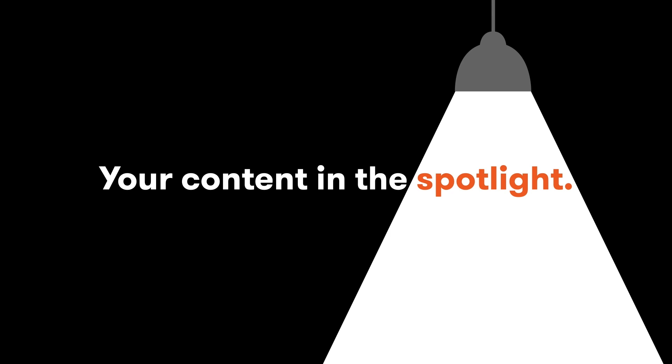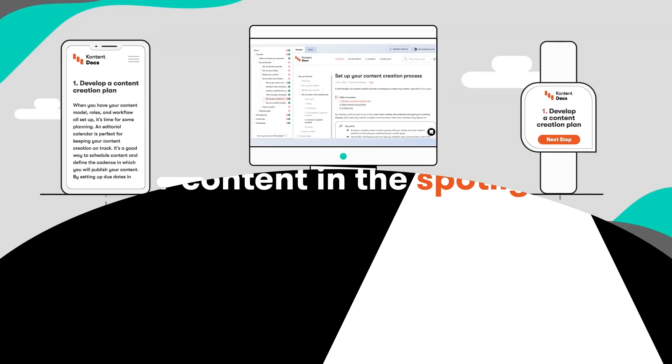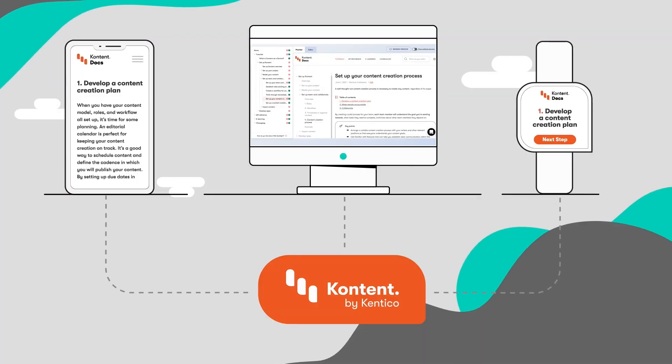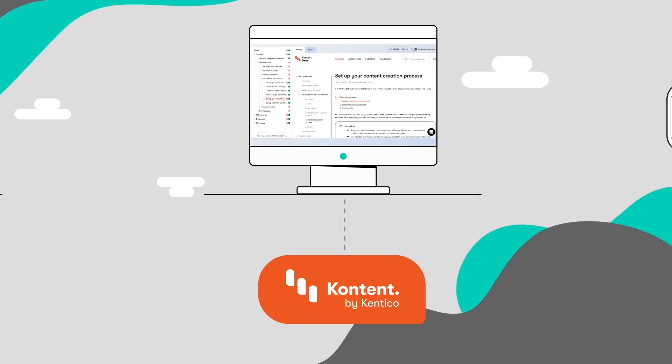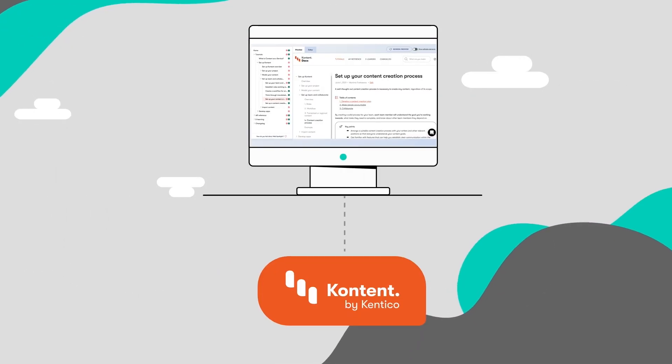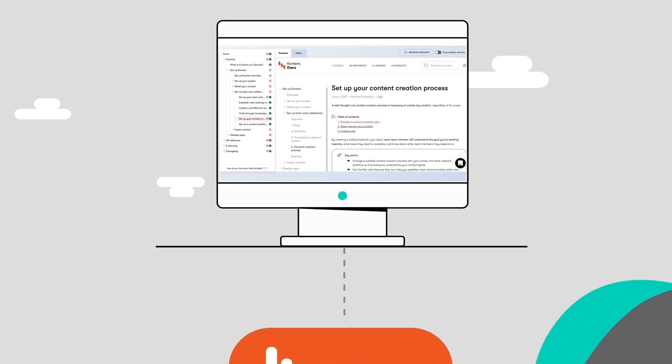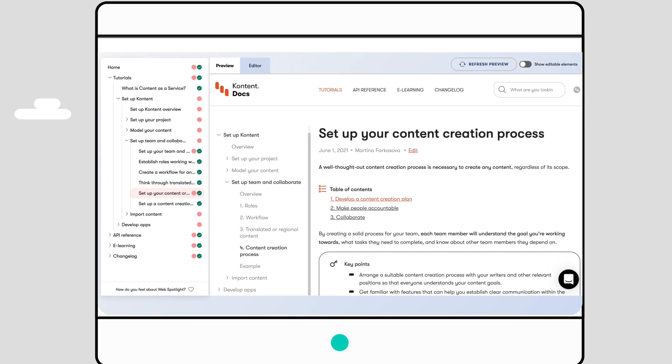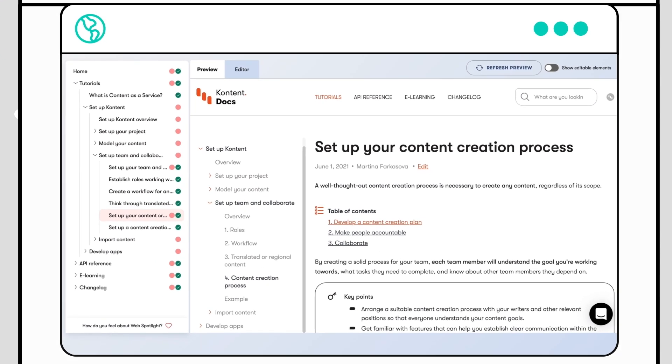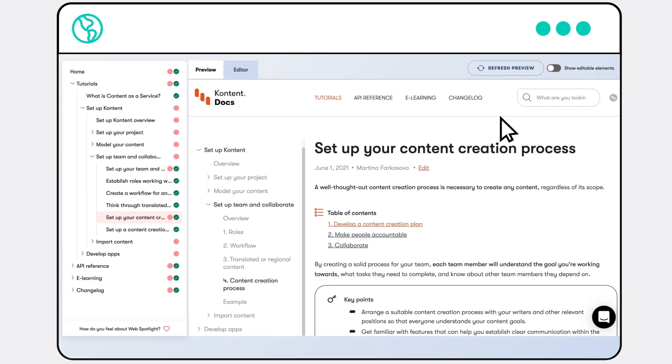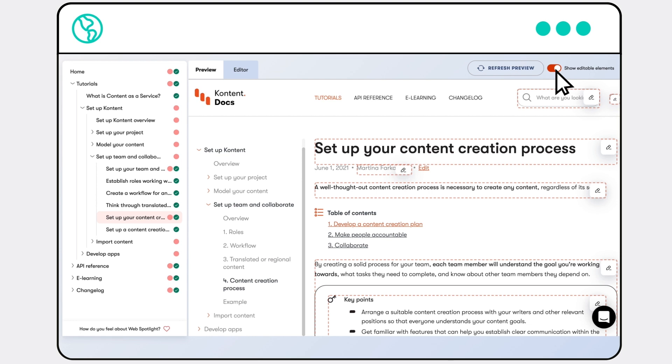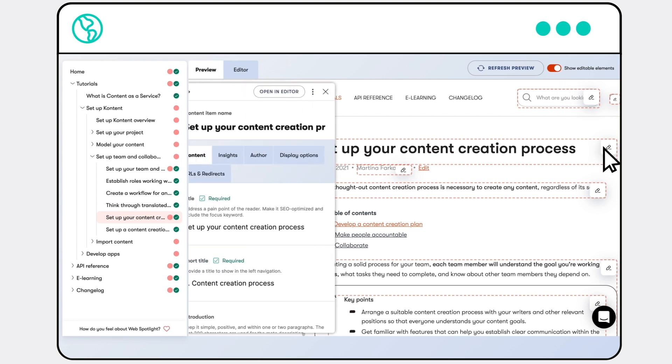Having content ready to go for multiple channels is great for your forward thinking initiatives, but maybe your website's the focus right now. With the Web Spotlight add-on, speed through on-the-fly edits or updates, then preview them live, all without a developer.